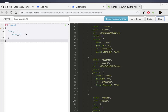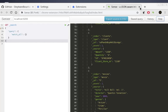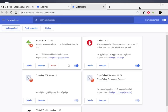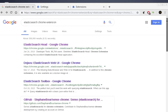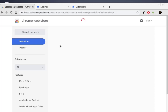That was a quick overview of the Sense extension. Let's move on — I'll show you another very interesting extension. When you search 'Elasticsearch Chrome extension', you'll find it — it's called Elasticsearch Head, available as a Chrome Google extension.